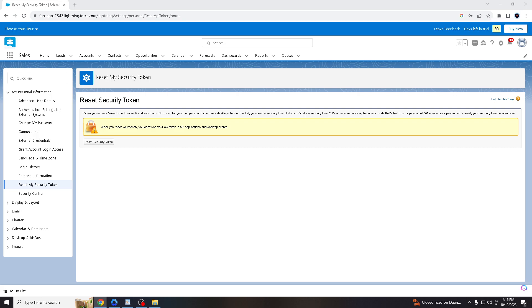It is a crucial step in maintaining a secure environment for your Salesforce account and data. It aligns with best practices for authentication and access control, which is essential for integrating Salesforce with various tools and applications.